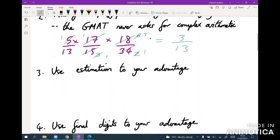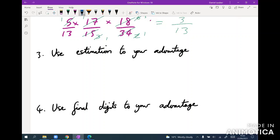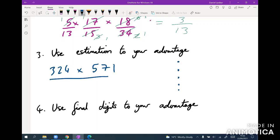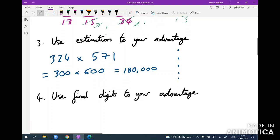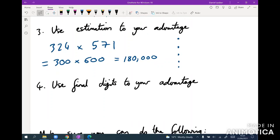The next rule, which complements the previous one, is to use estimation to your advantage. Even if it looks like you need to work out 324 times 571, you have to use the fact that the GMAT is multiple choice. Just say this is about 300 times 600, which is around 180,000. That will usually already give you the answer from the five options.